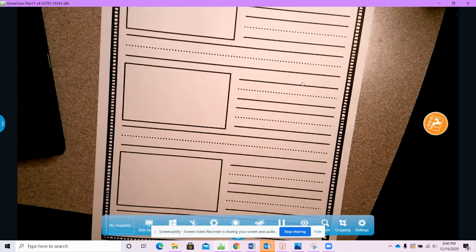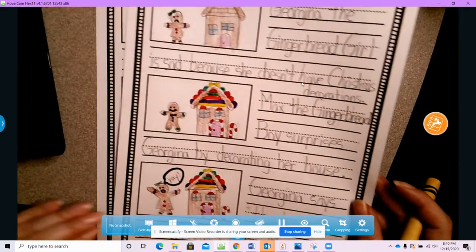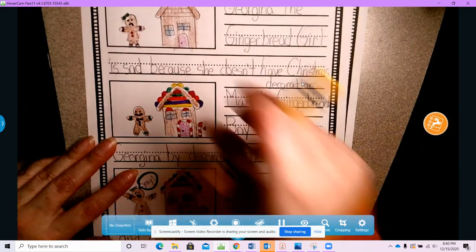Now don't forget to include your characters. I'm gonna share the story that I wrote.